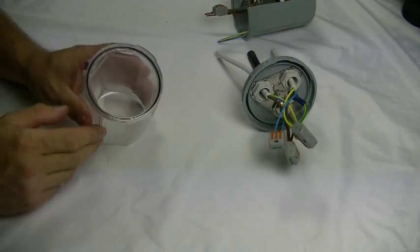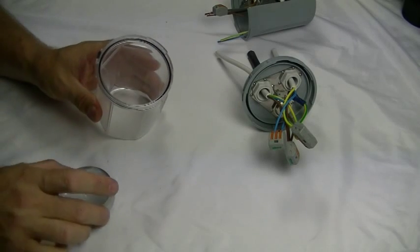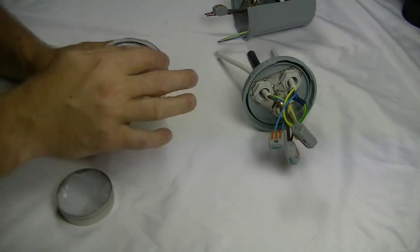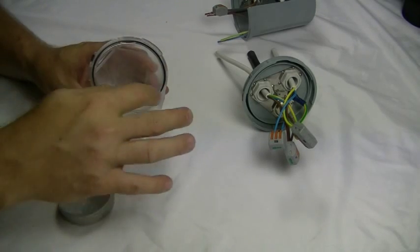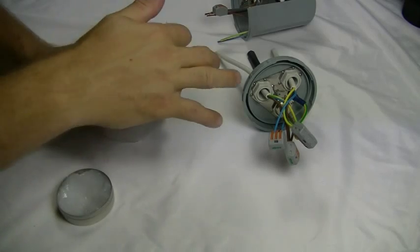To make fitting the lid easier, we would advise applying a small amount of silicone grease to the rim and cams of the base.